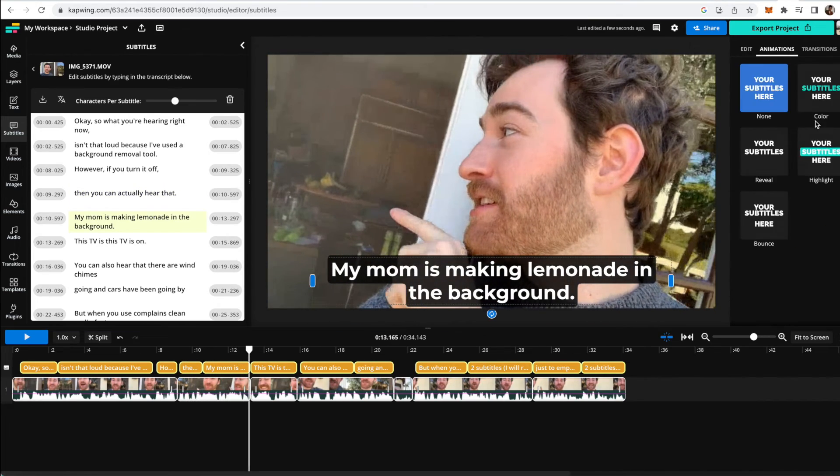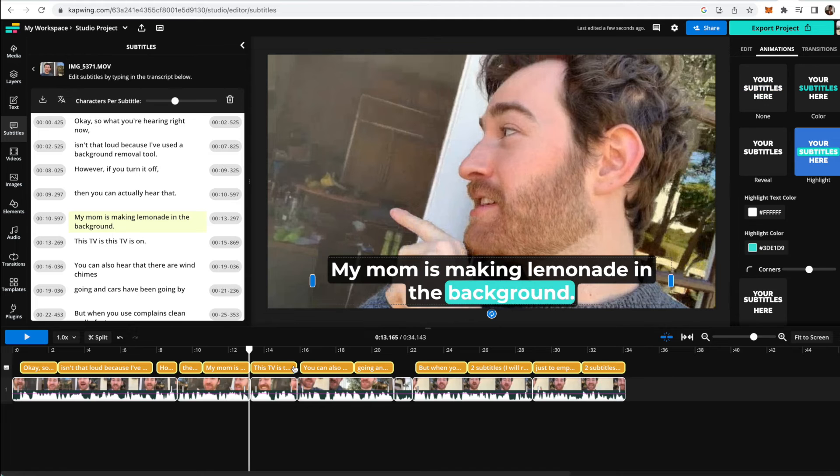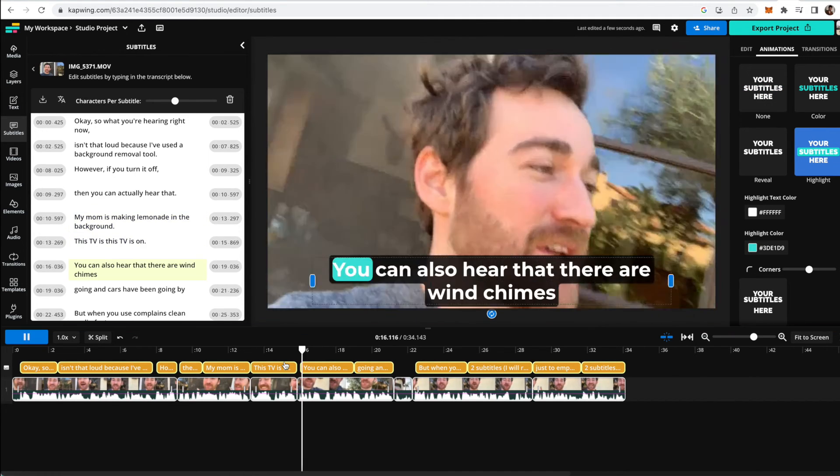And you can add any animations you want to make them animated in just a couple clicks as well. They go to the animations tab.